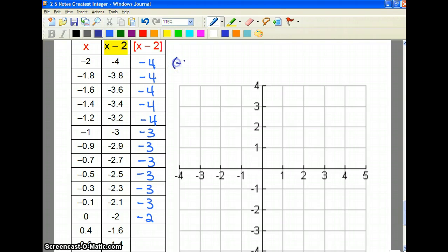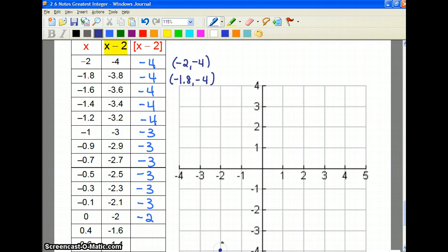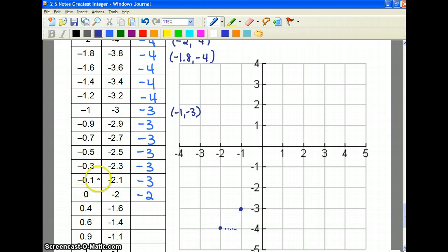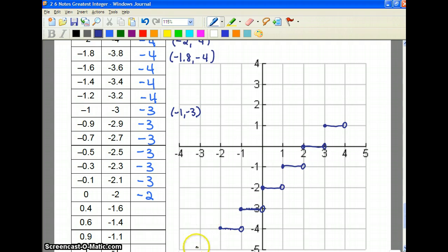The point negative 2, negative 4 works. Then negative 1.8, negative 4. And all values until the next whole number, which is negative 1, negative 3. Then all values give negative 3 until we reach 0, which gives negative 2. So we place open circles, draw the lines, and repeat the pattern — we can extend it up and down forever without finishing the whole chart.